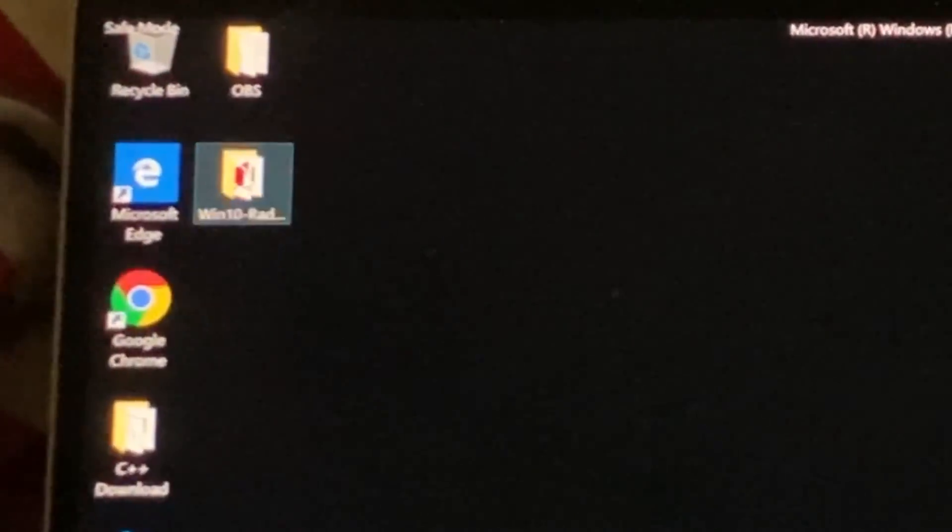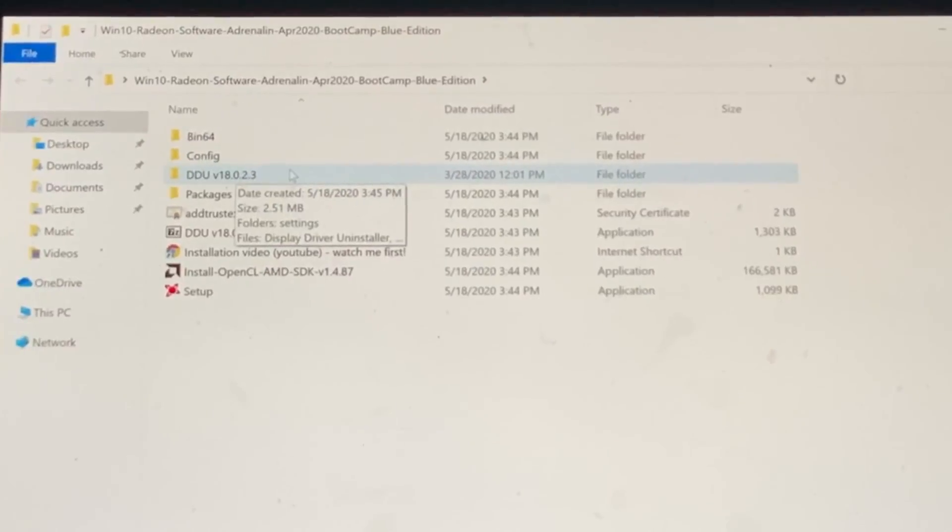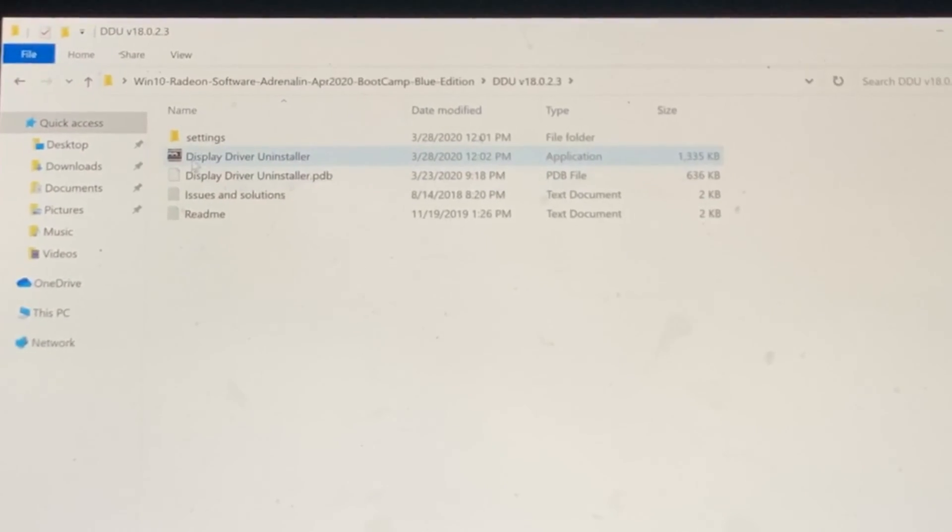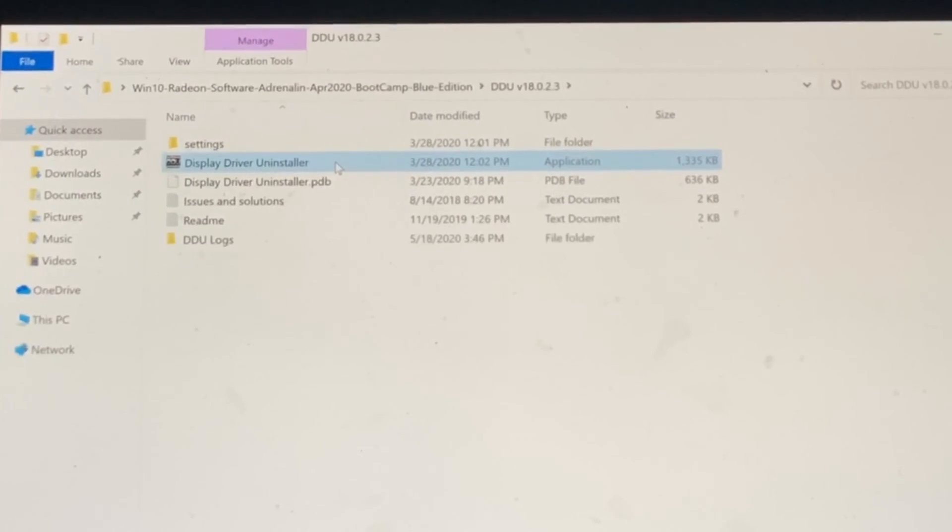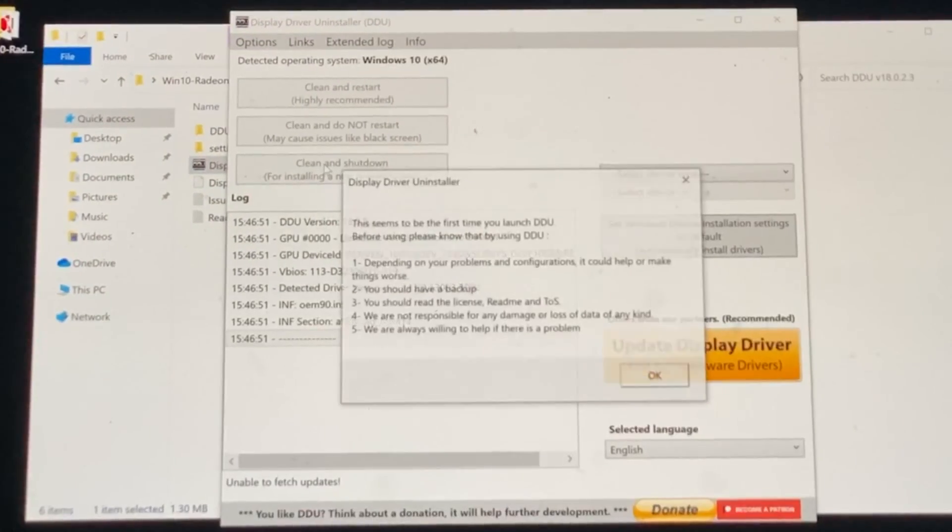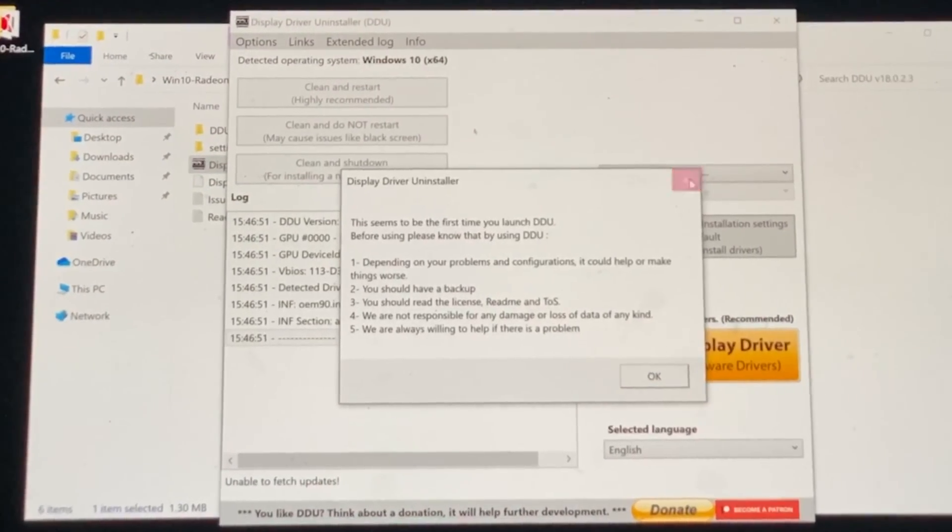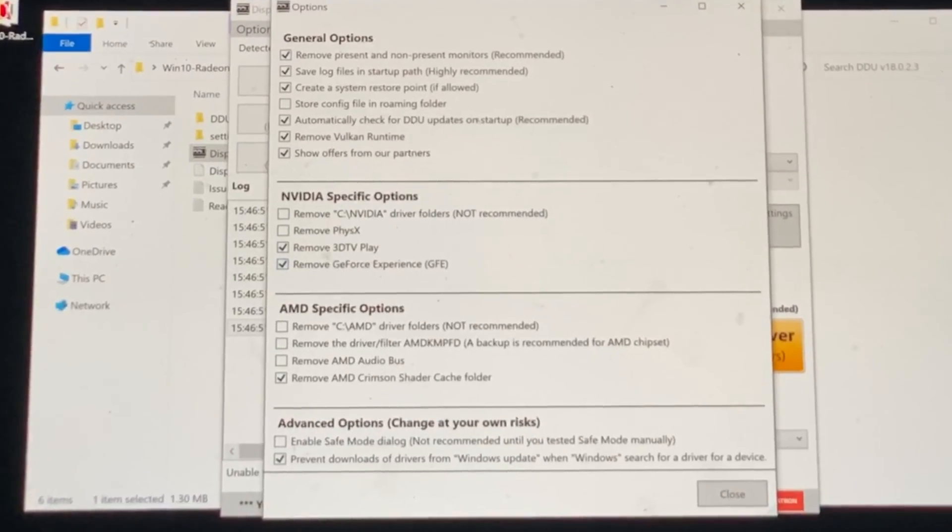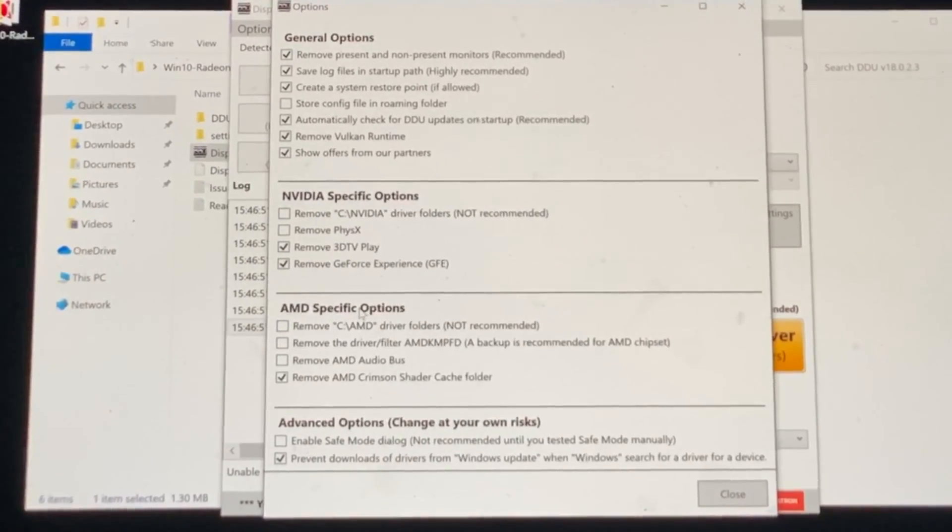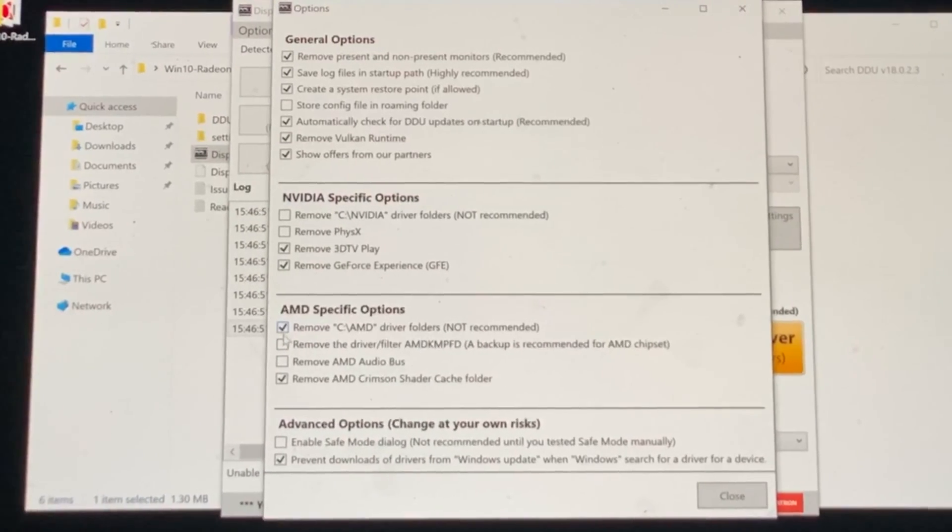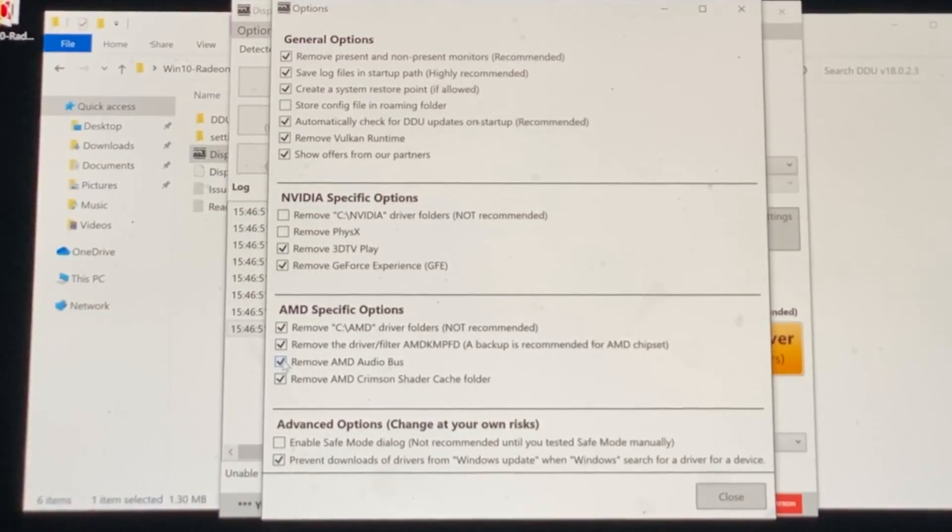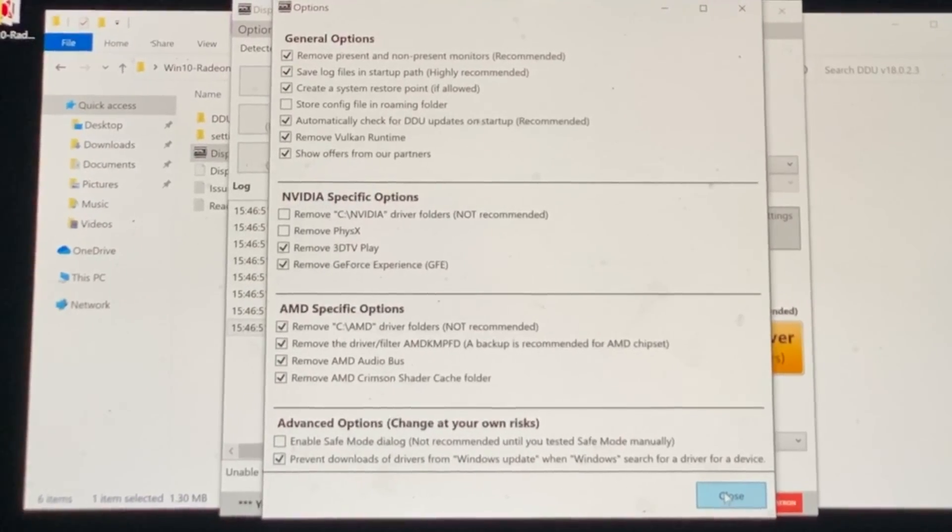Next we're going to go to our folder again. We're going to click on DDU, then we're going to click on display driver uninstaller and this is the one that we want. So we are now brought into here. Click on the X and we have these general options. What we're going to do is we see these AMD specific options. We're going to enable all of these right here. We're going to click on close.